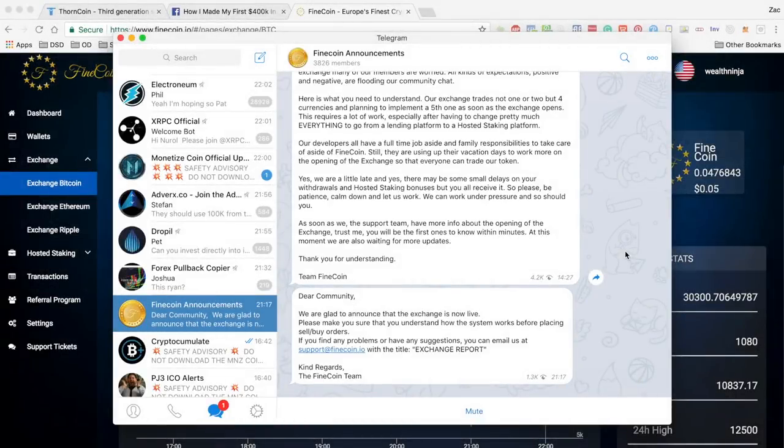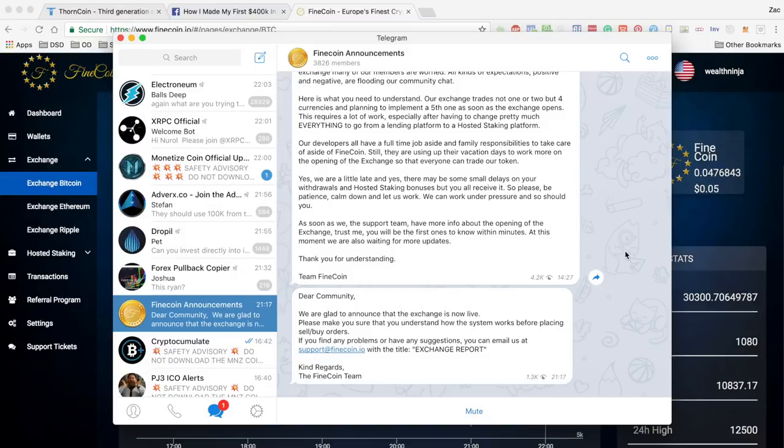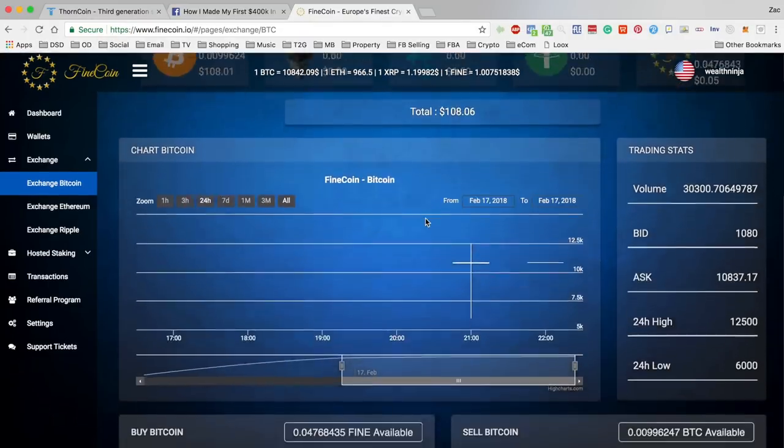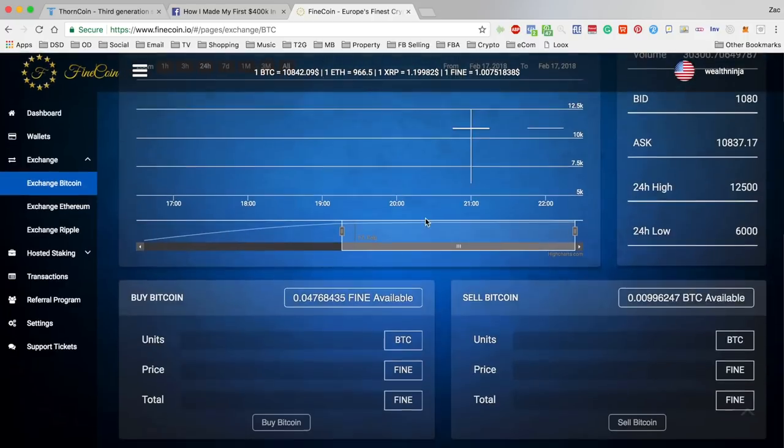What's going on crypto people, just wanted to drop this quick video following Fine Coin's most recent Telegram message to announce that the exchange is now live. I've been over to the site and had a quick look and it all seems to be working really well.